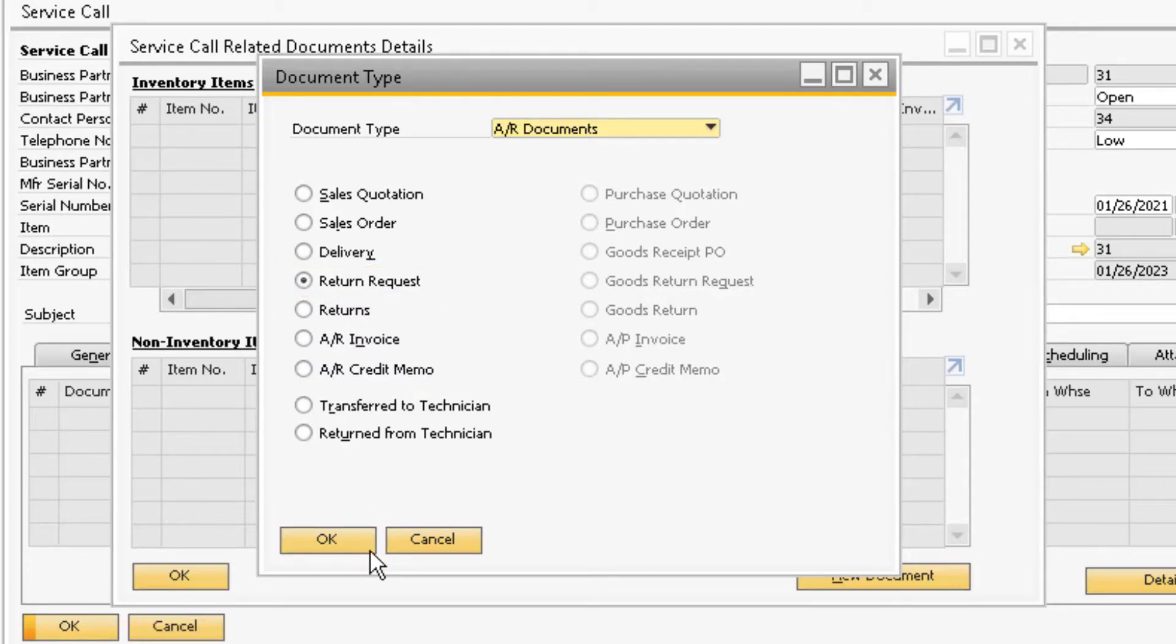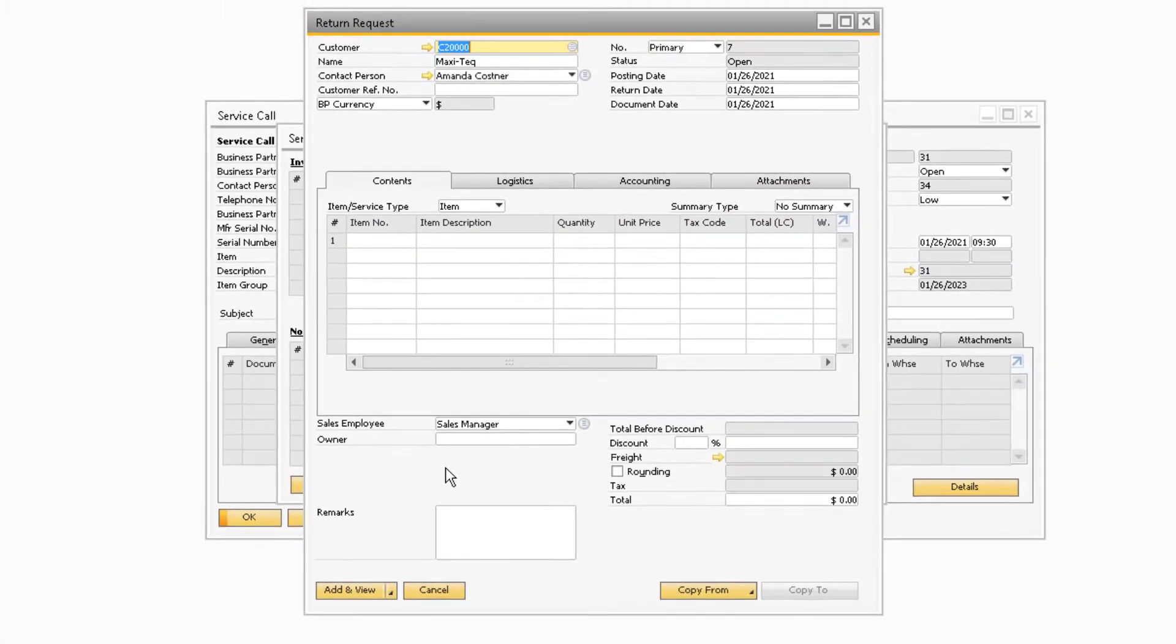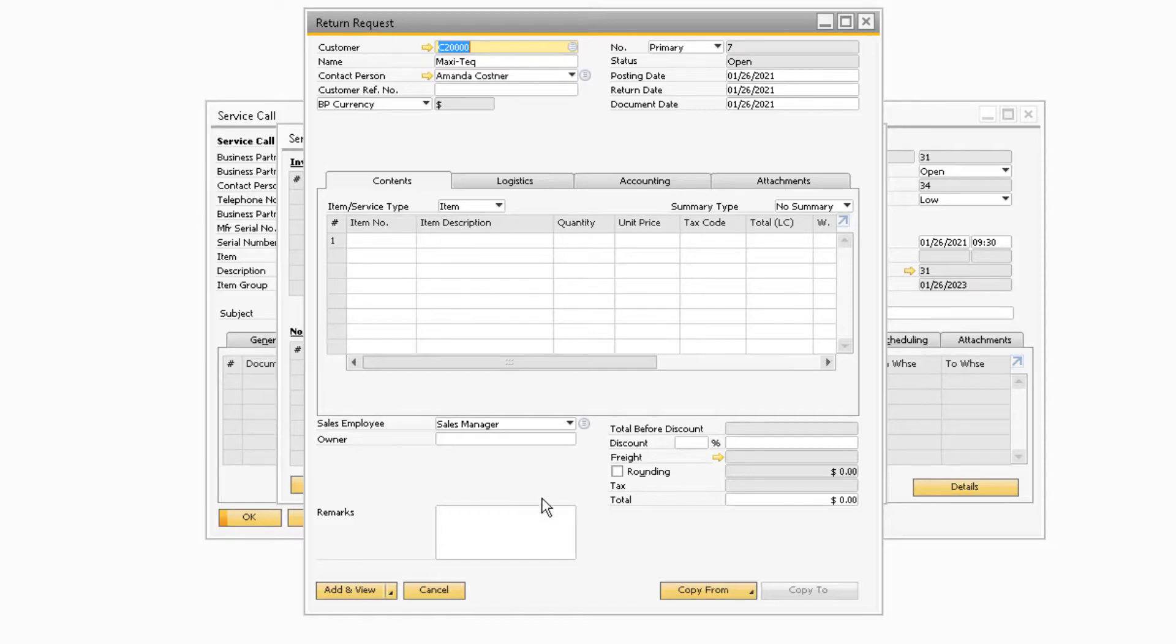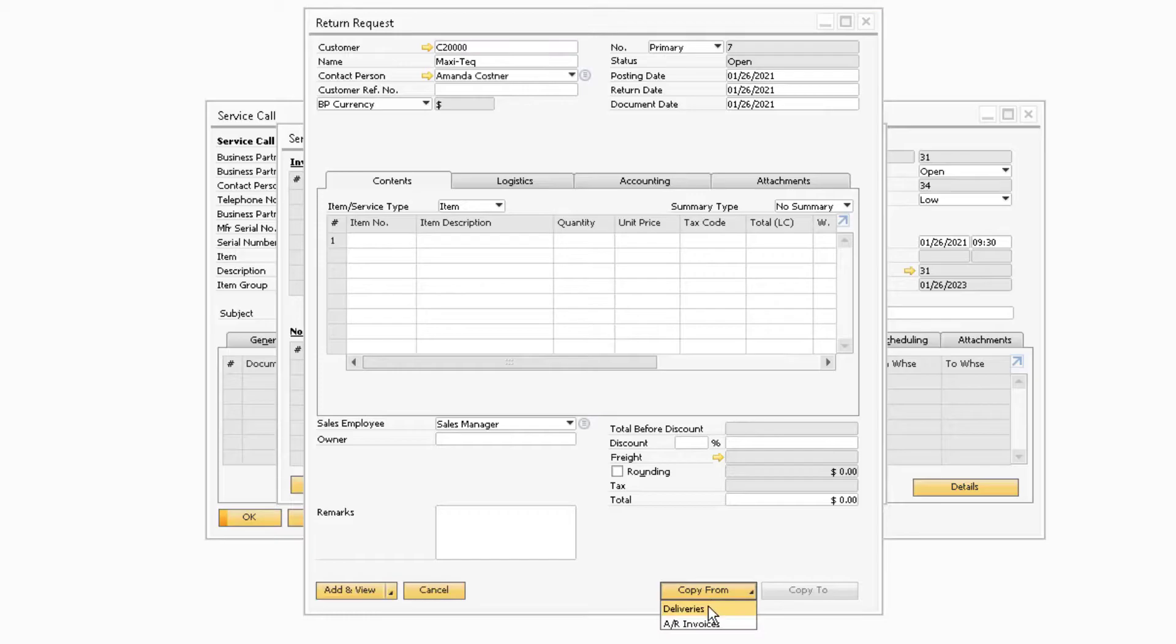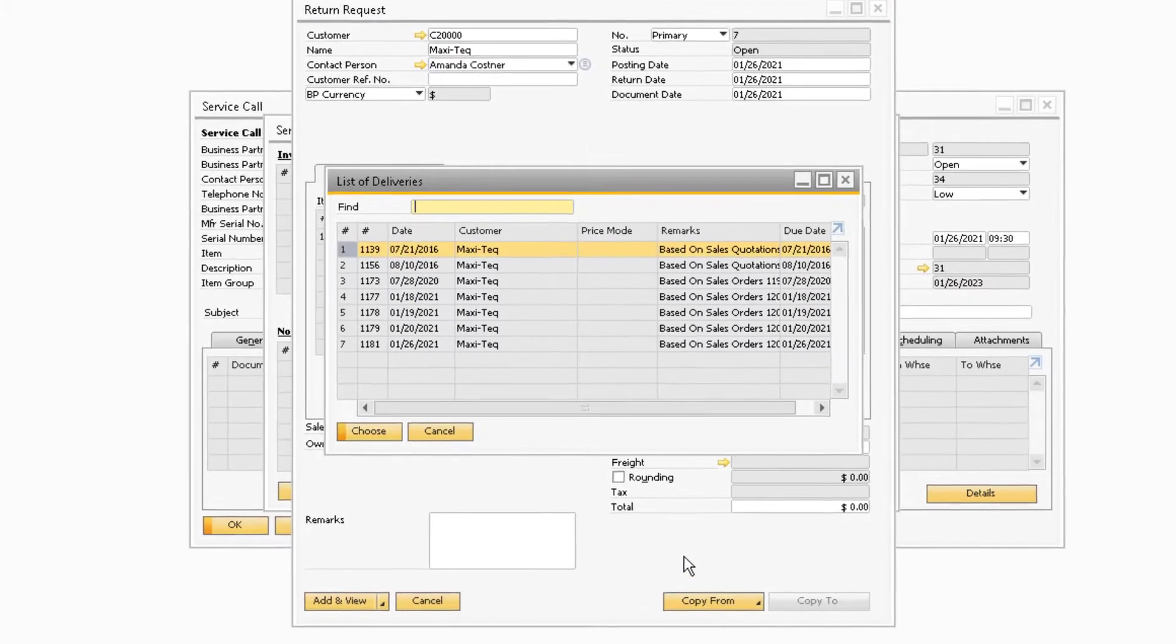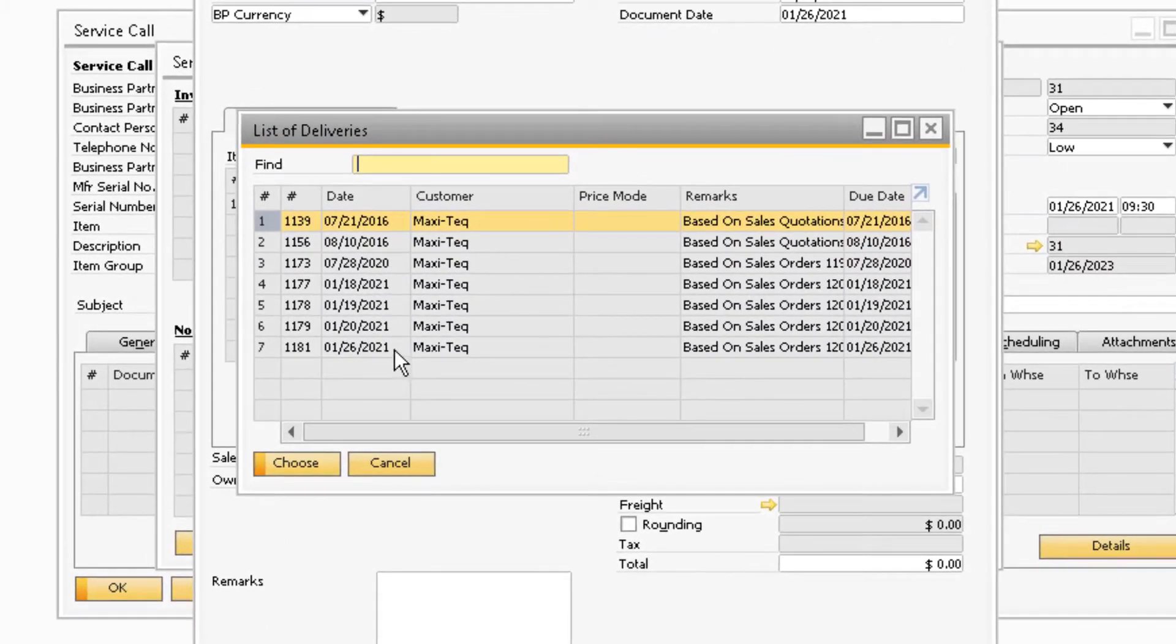After you select OK, a new return request with the customer's information will appear. If the delivery document is still open, you can copy from the previously created delivery document. Otherwise, you can copy from the AR invoice.